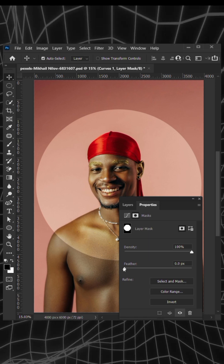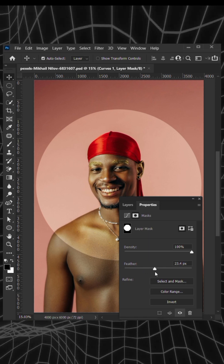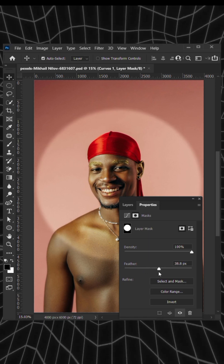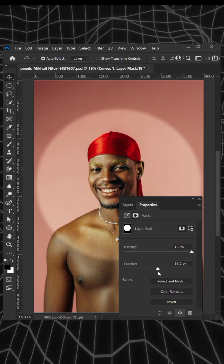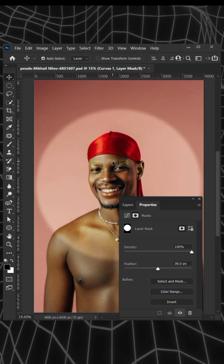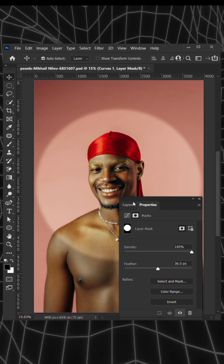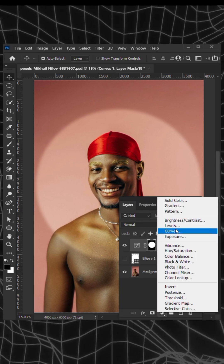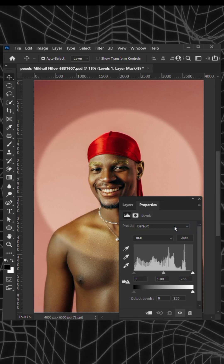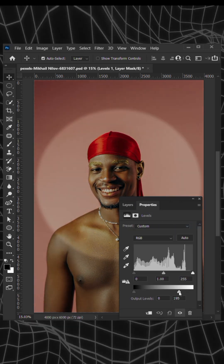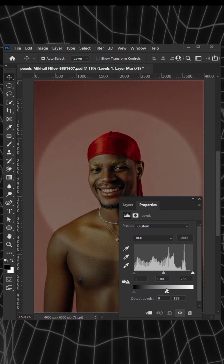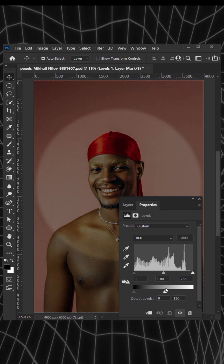Next, feather the selection until you have a soft round edge around the light area. Go to levels and tweak these settings until you have something like this.